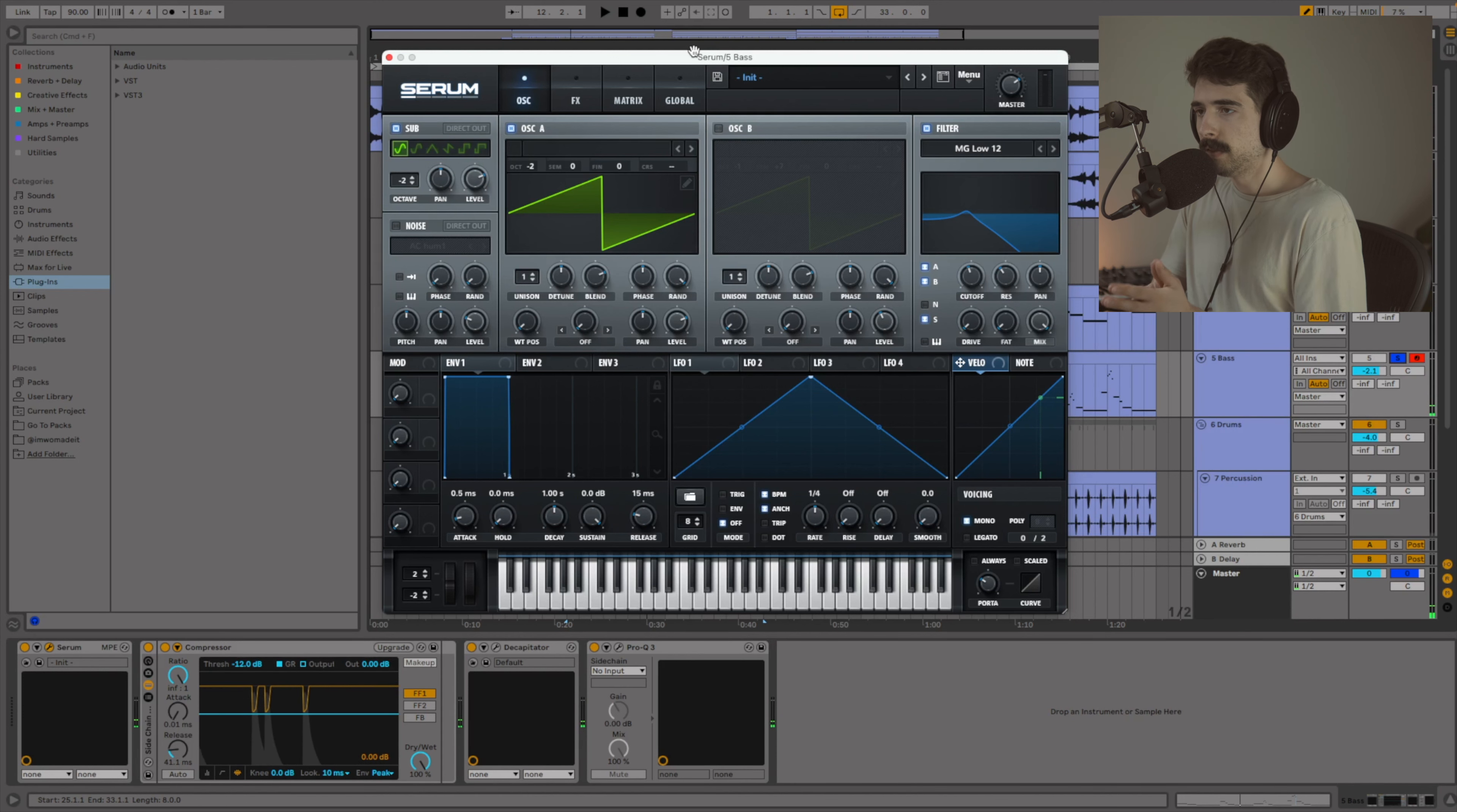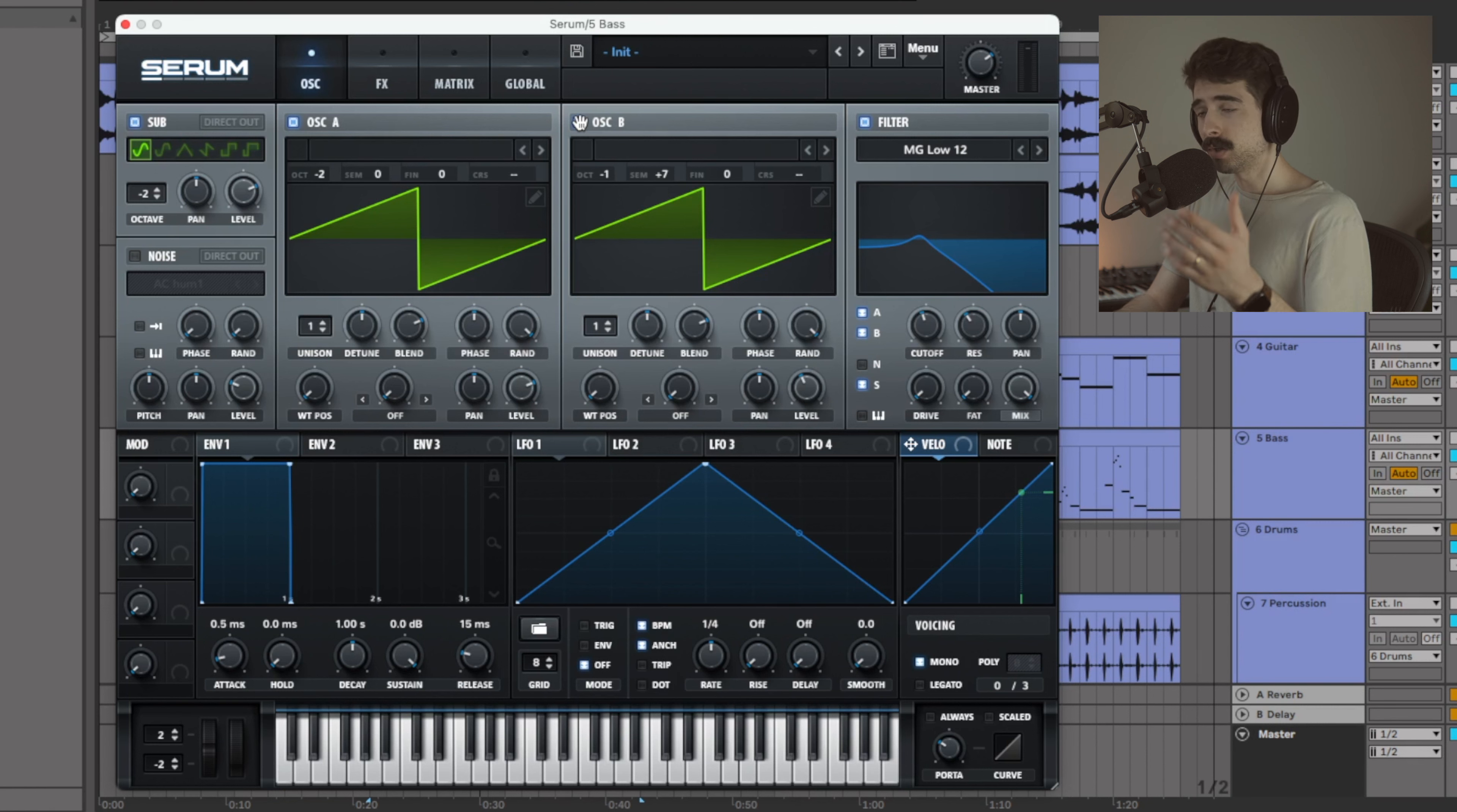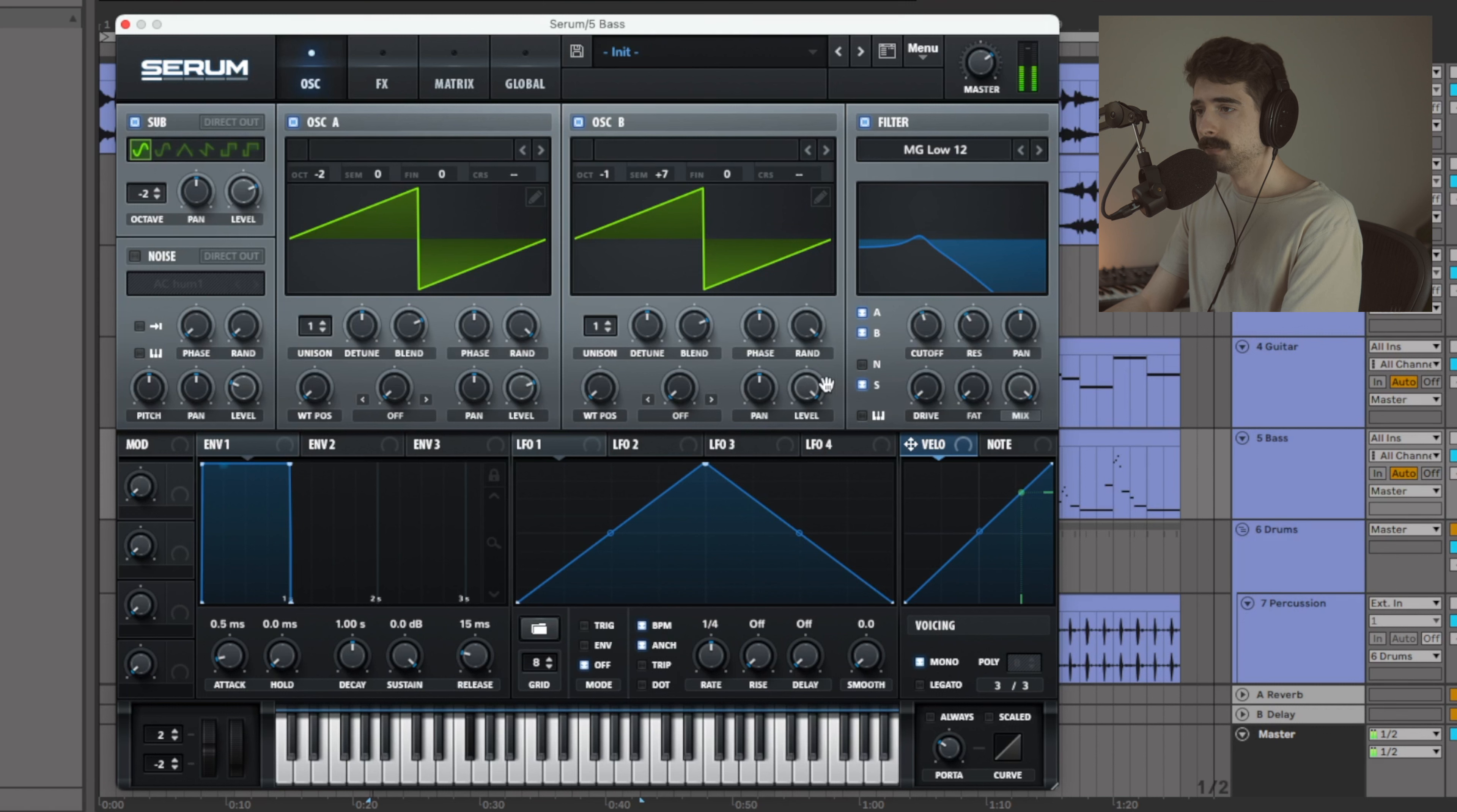All right. And then from there, all we're going to do is turn on oscillator B. This oscillator is going to be one octave above our main oscillator, but it's also going to be pitched an additional seven semitones up. What that does is that introduces the perfect fifth. So I'm going to turn this all the way up here so you can hear what it sounds like.